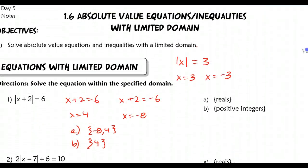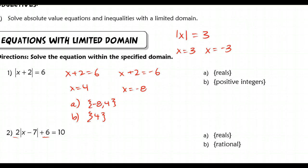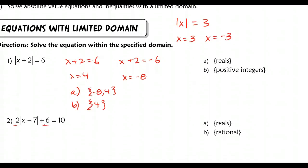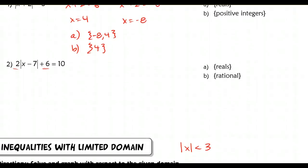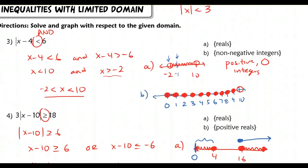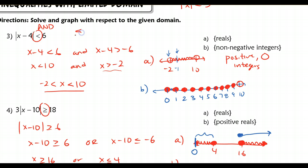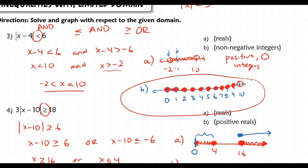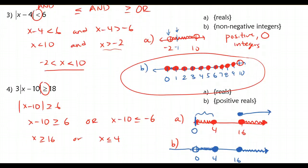To recap: we started with equations with limited domain, setting up two cases, solving, then writing the answer with respect to our domain. For inequalities, a less-than or less-than-or-equal-to gives an 'and' inequality; a greater-than or greater-than-or-equal-to gives an 'or' inequality. The trickiest part is non-negative integers — you must include only those specific values rather than shading in between. That's the end of the lesson — see you in class tomorrow.